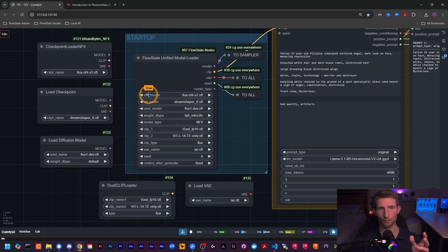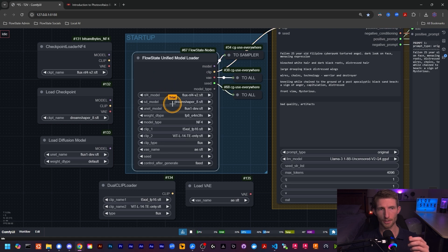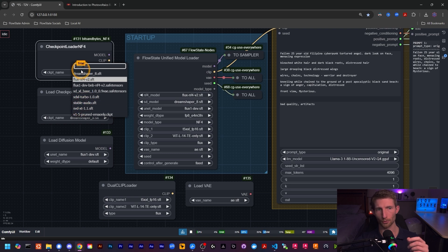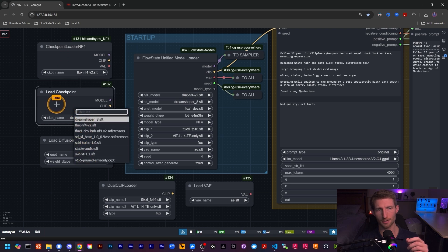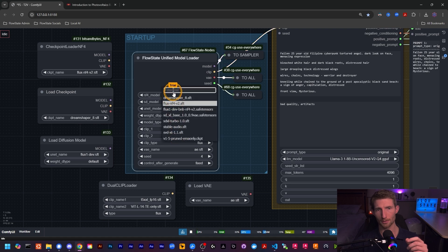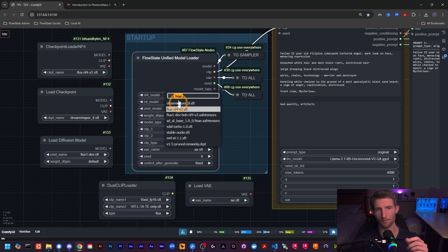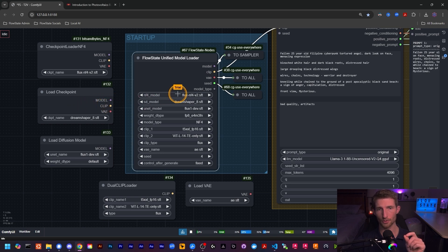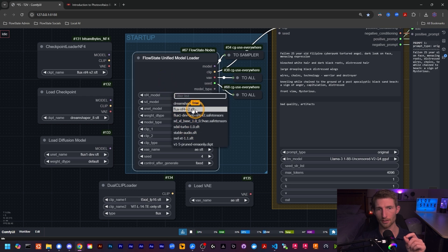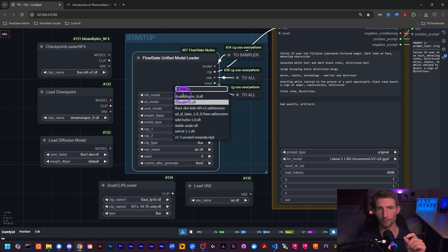First up we have the top three fields: NF4 model, Stable Diffusion model, and UNet model. If you click on these fields you'll see they are exactly the same dropdown menus as listed in these corresponding nodes. The NF4 field is looking into your checkpoints folder, and the Load Checkpoint node also looks into that same folder. The NF4 checkpoint loader and the standard Load Checkpoint node operate differently, so you want to make sure you use your NF4 model with the NF4 field — even though you can select it elsewhere, it will not work there.